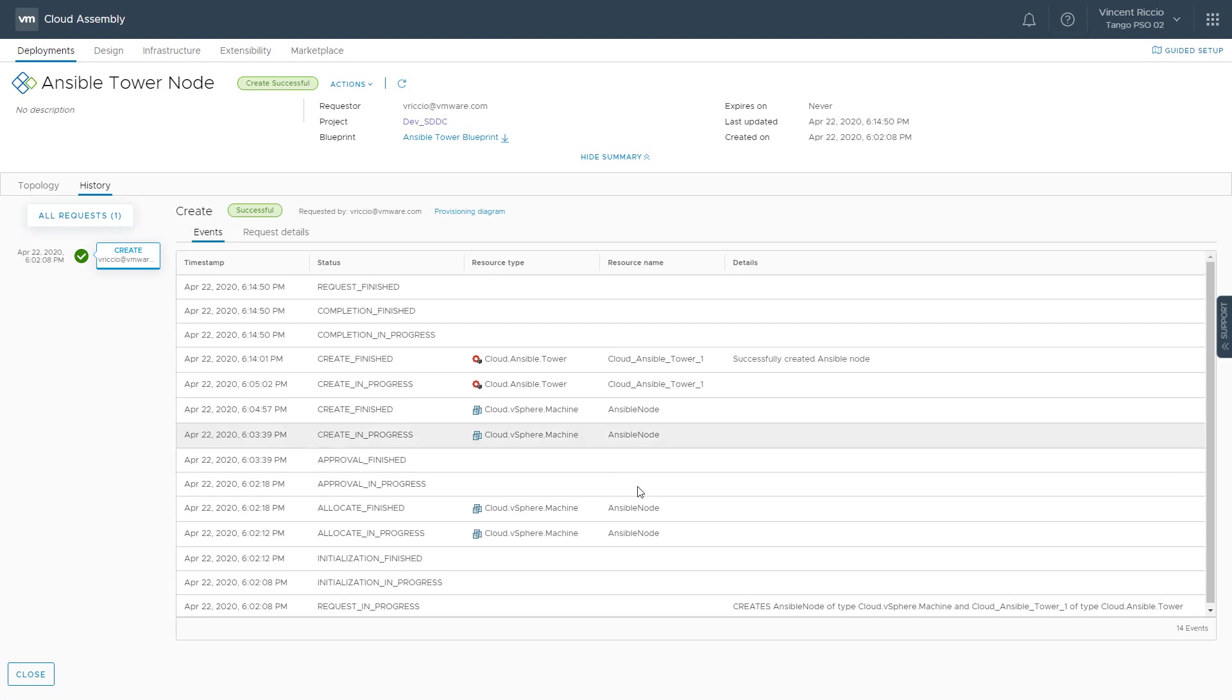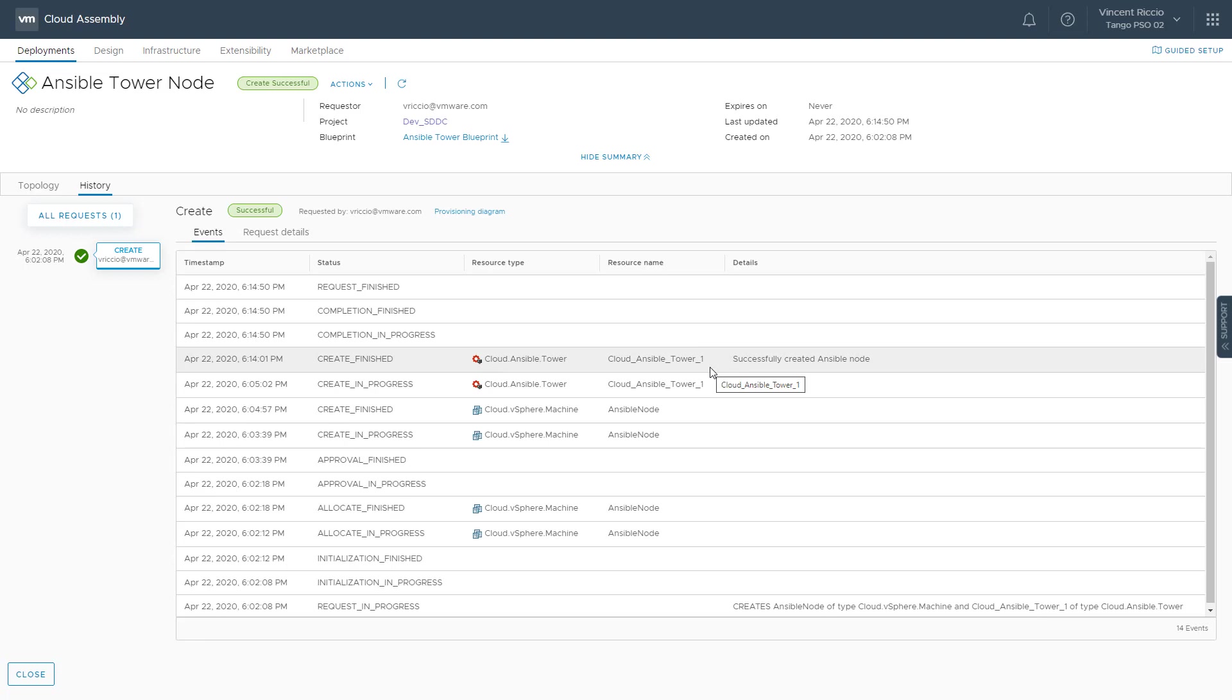We will be able to see that the virtual machine was deployed, and then the tower was successfully able to deploy the job template and ultimately the playbook onto the node.